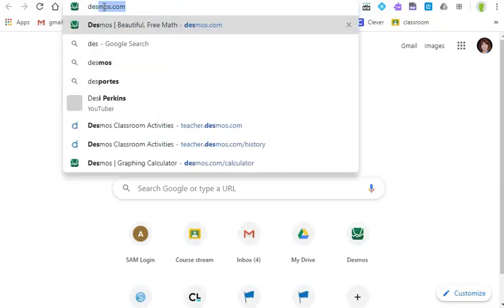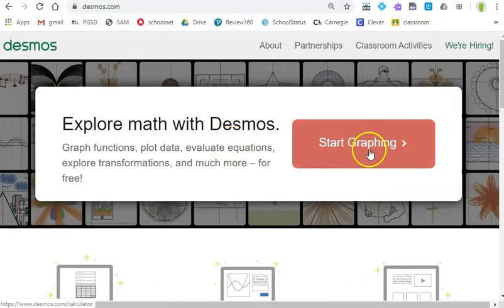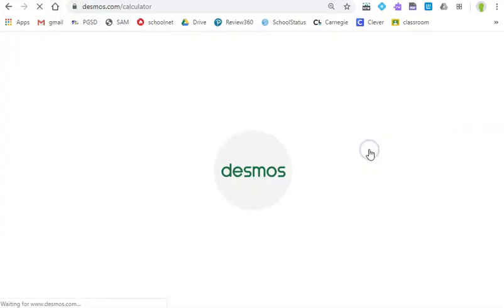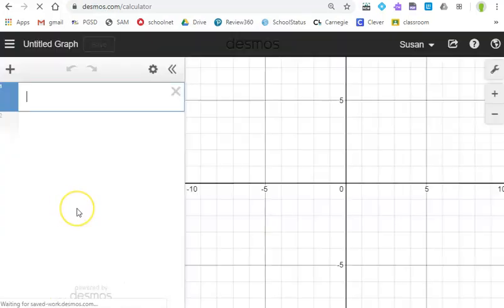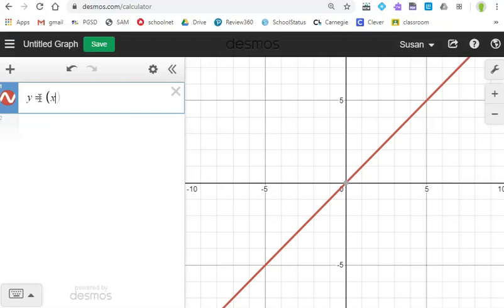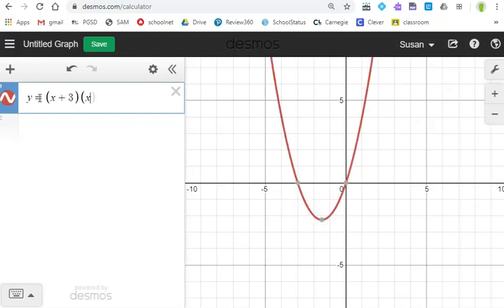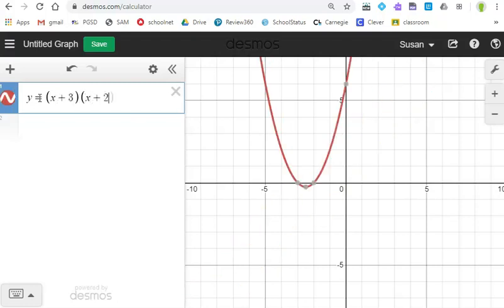So I'm going to go to Desmos.com and when I get there I'm going to start graphing and to create the equation you simply type the equation into the calculator. So I'm going to do y equals and I'll make up something else x plus 3 times x plus 2. So there's my equation.